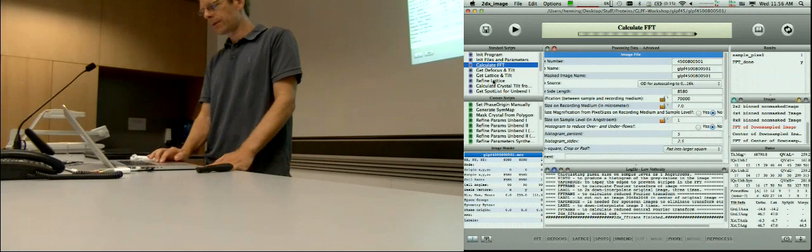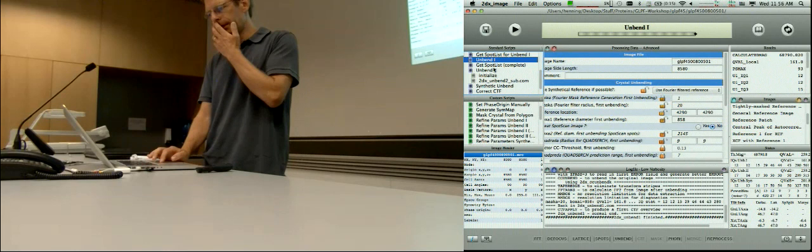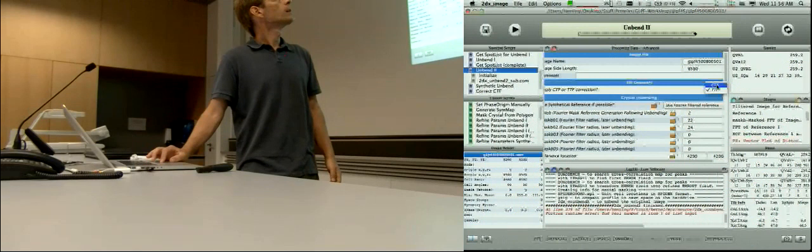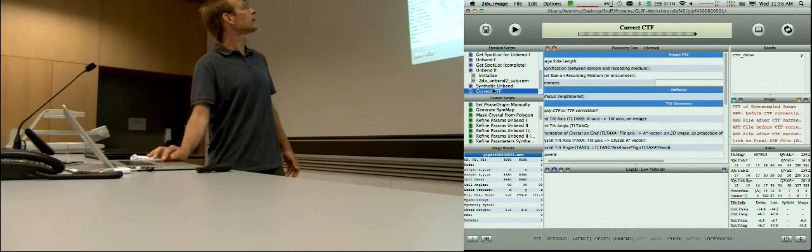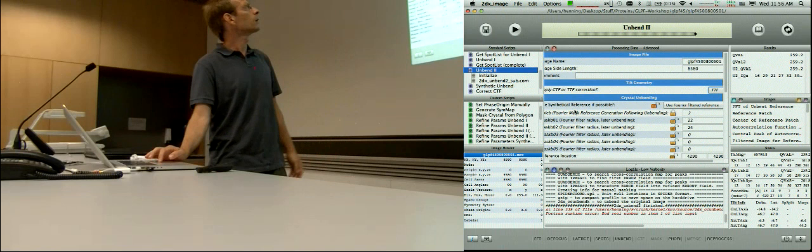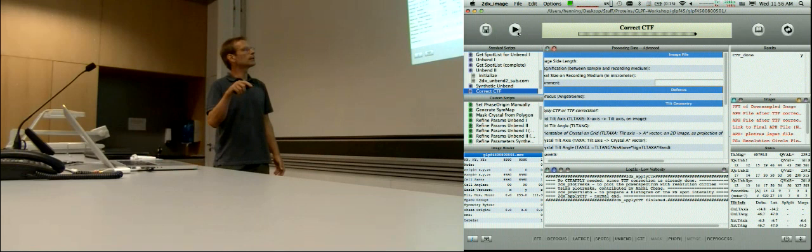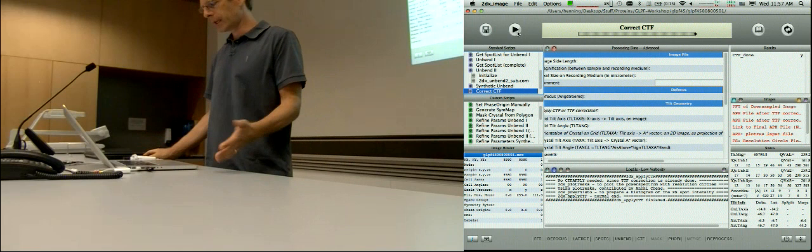Unbend 1 ignores that topic entirely. Unbend 2 has two algorithms implemented: one uses the TT programs and the other uses the MM programs, which do a CTF correction. In the first case, if you do CTF processing, then you need to correct the CTF in the end. In the second case — which crashed yesterday night — the script would just skip the CTF correction step and say: no CTF apply needed since the CTF correction is already done. Then it deals with plot_res_k, which Anci wrote.